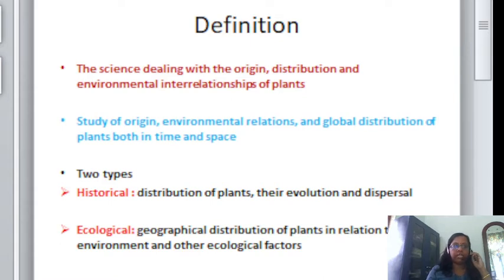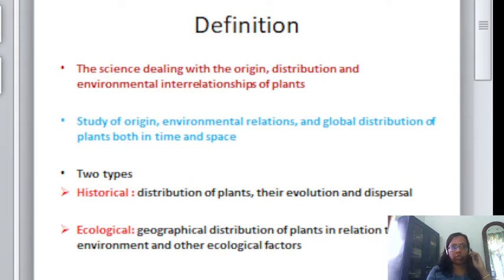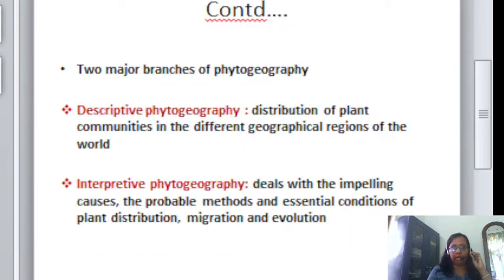There are basically two types of phytogeography. The first one is historical, which deals with the distribution of plants, their evolution and dispersal. The second one is ecological, which deals with the geographical distribution of plants in relation to the environment and other ecological factors. Ecological factors can be biotic as well as abiotic.